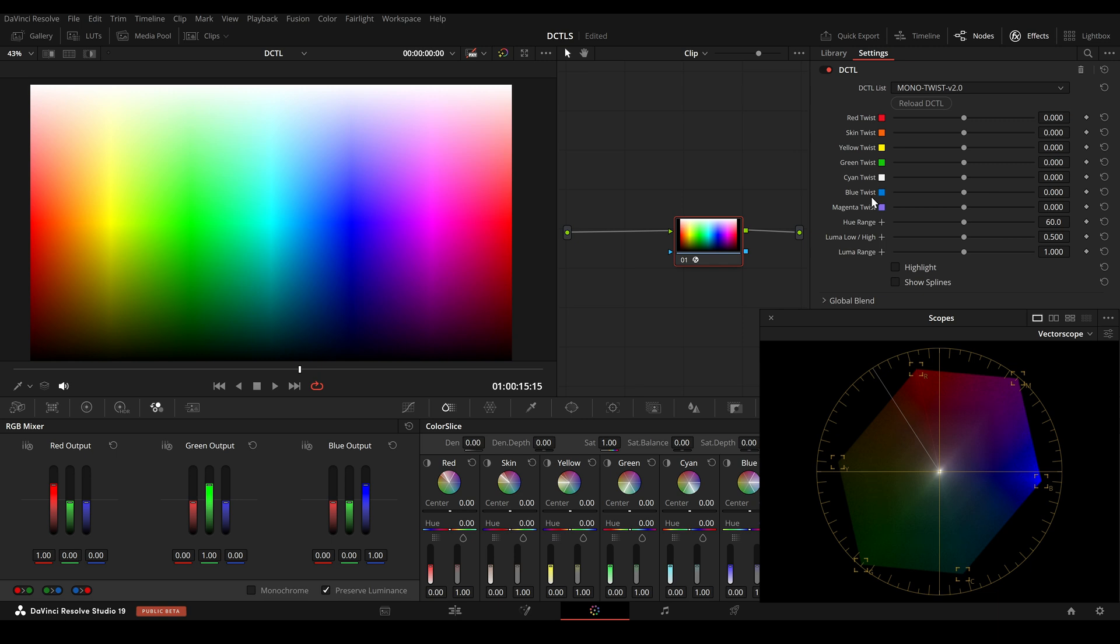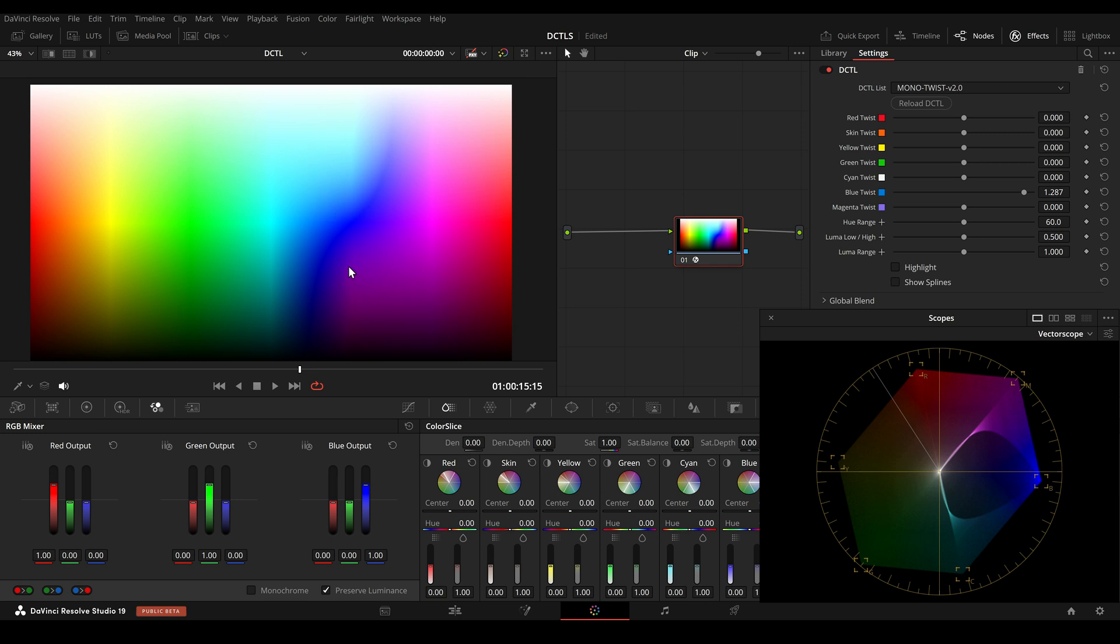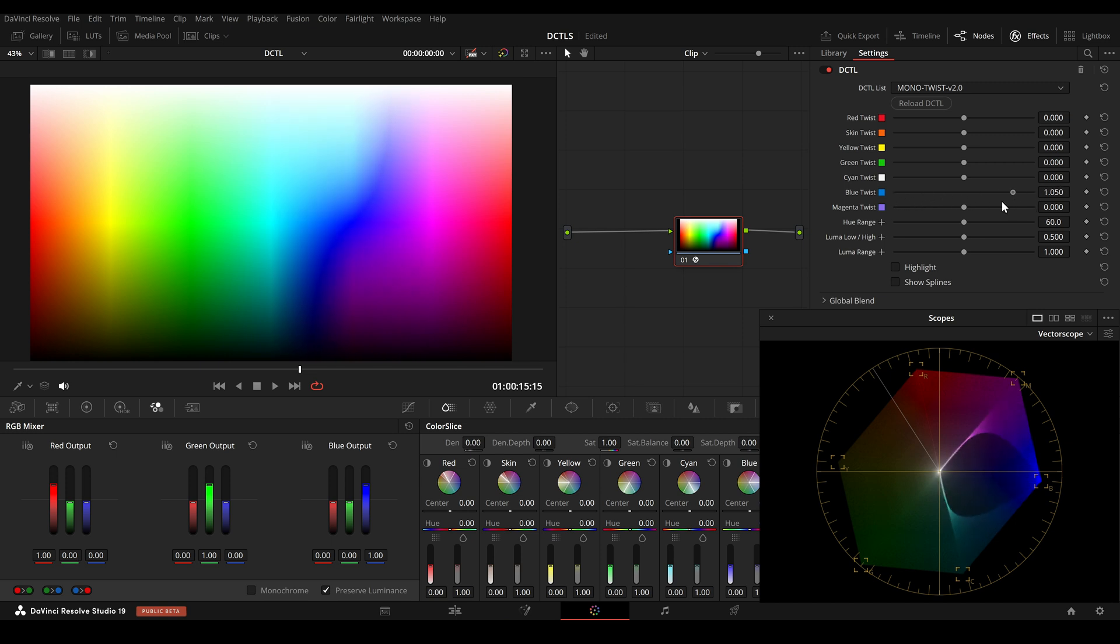For example, if I adjust the blue slider here and push it to the right, we can now see that the bright blue value gets more shifted towards cyan and dark area will get shifted more towards magenta. So this is what it looks like.